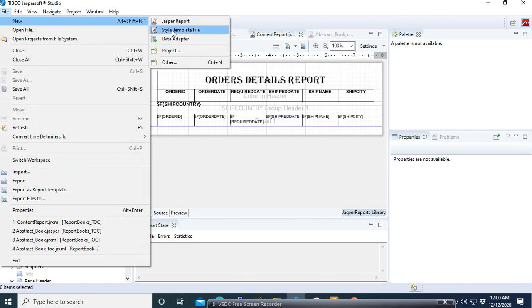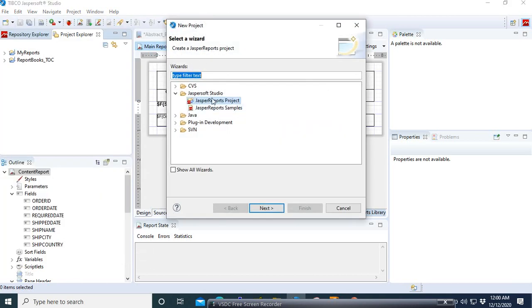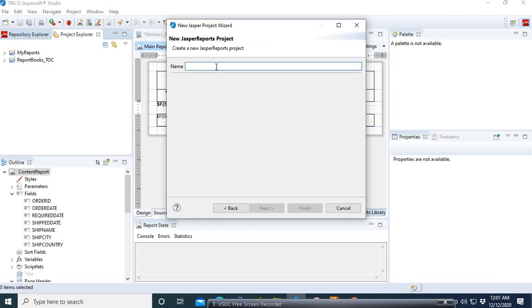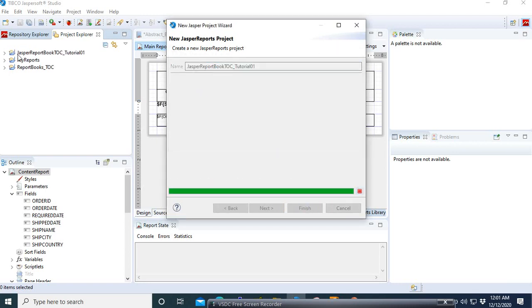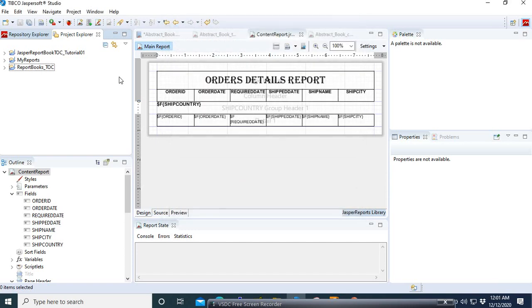Let's create a new project. Select JasperReport Studio, then Jasper Report Projects, New, and enter the name — we are going to call it 'JasperReportBook TOC Tutorial 01'. Then click Next.